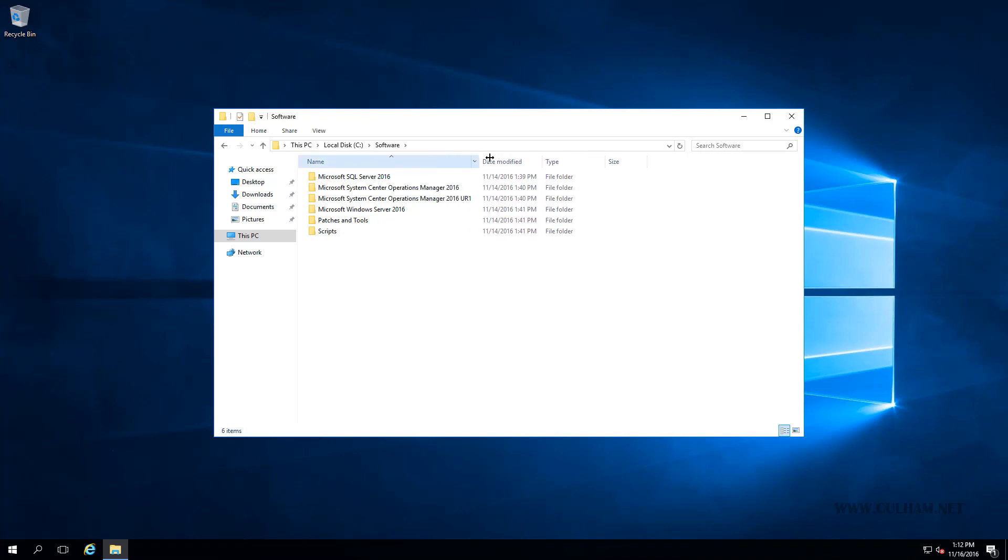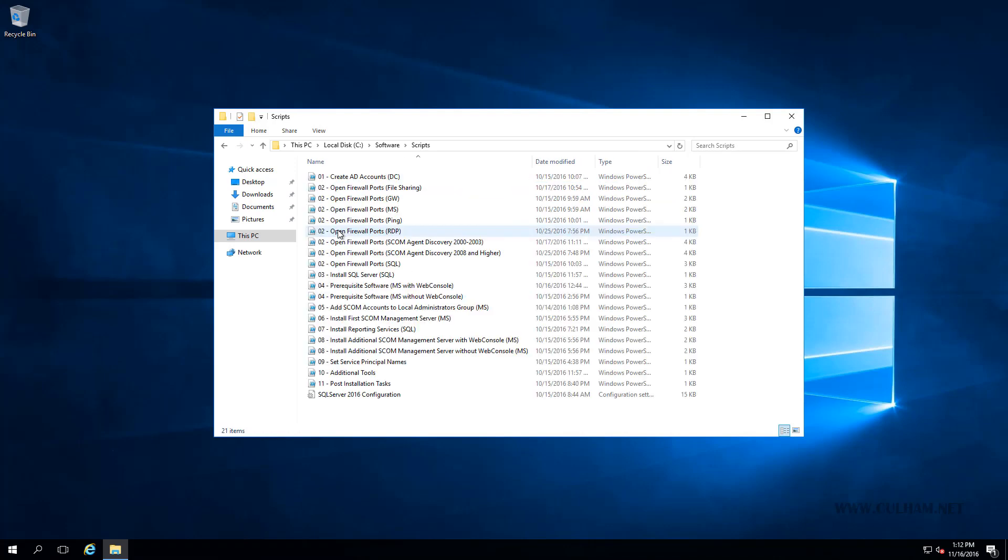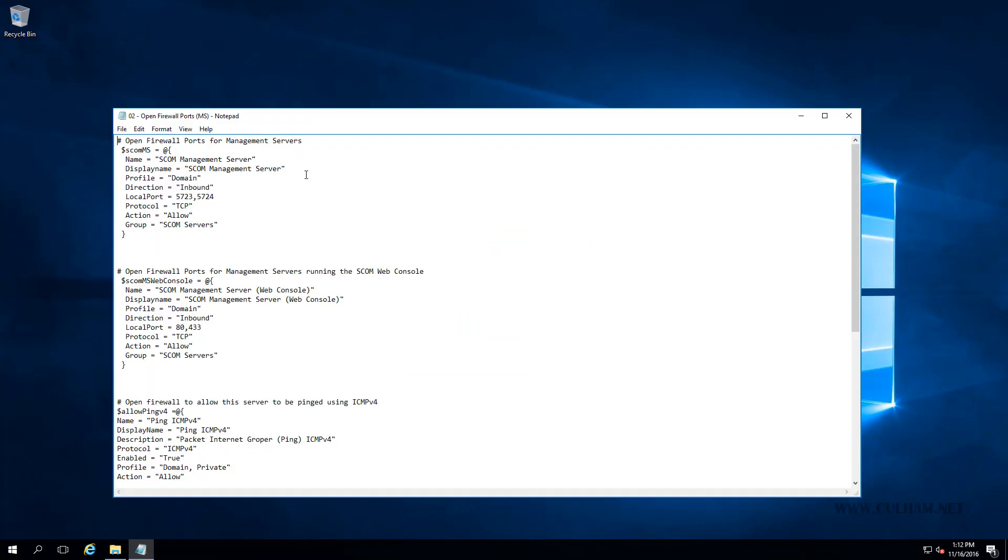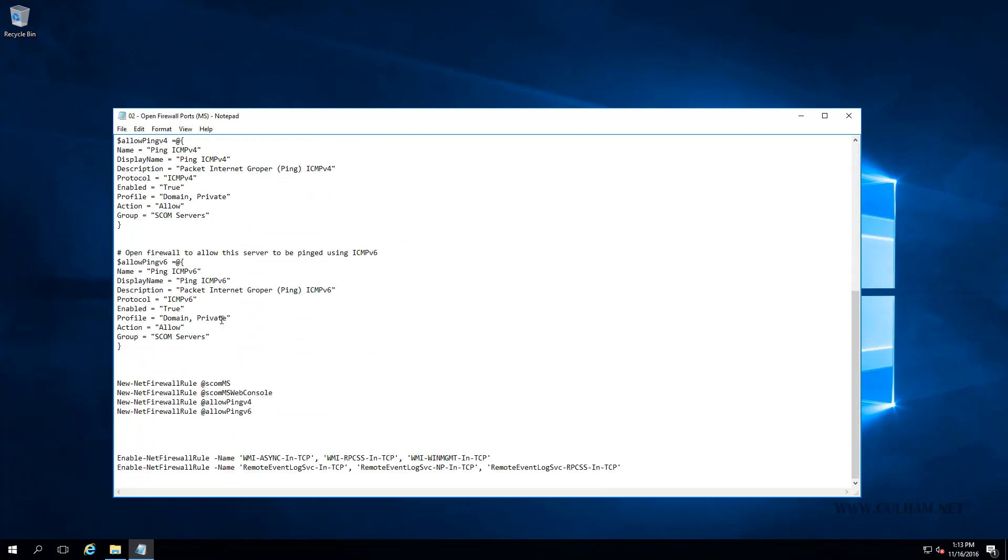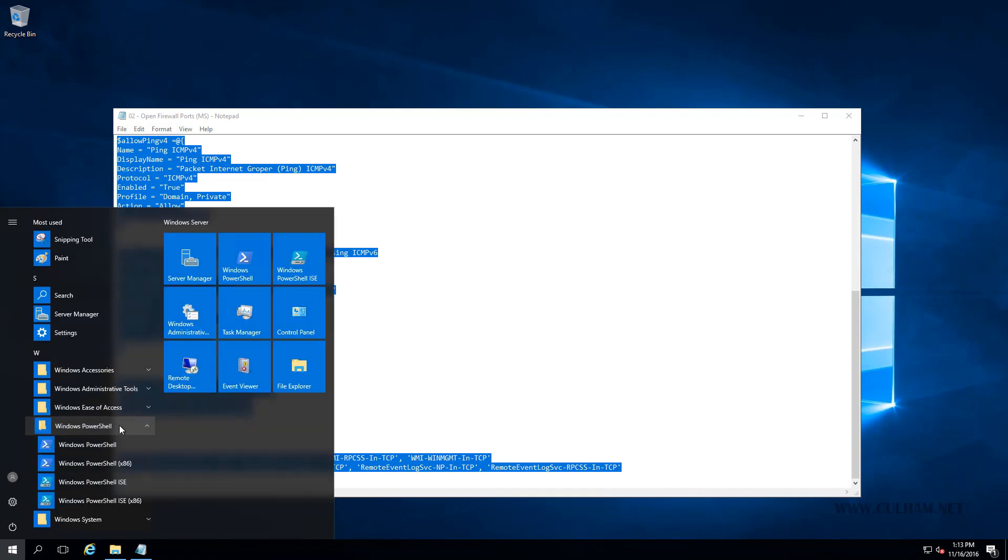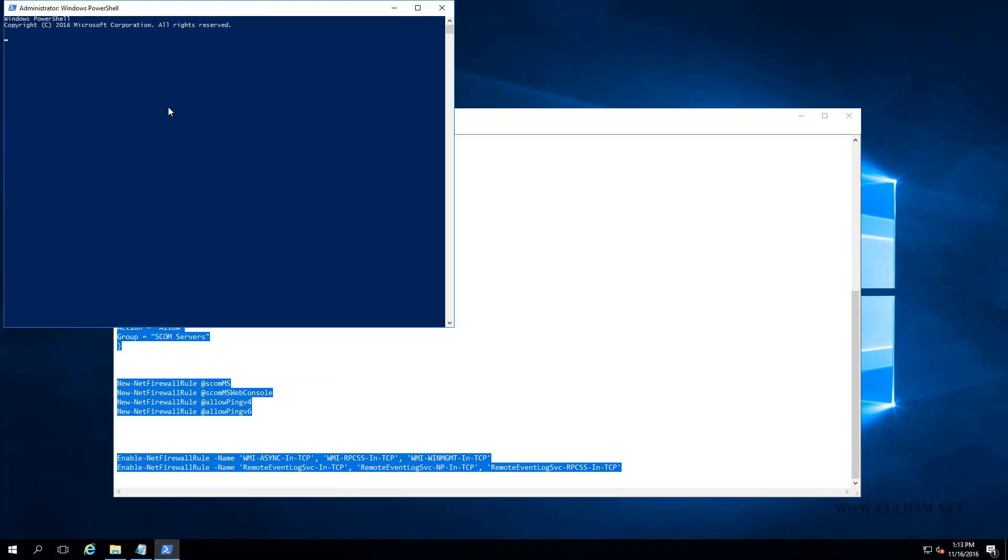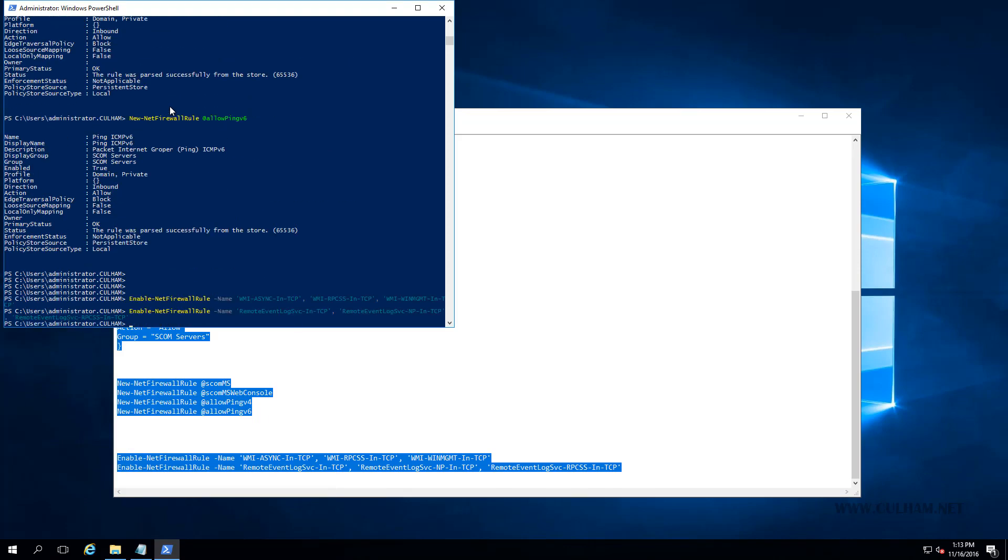Now before we actually get in and have a look at the contents of this folder, if we're working in a lockdown environment, we might need to open up some ports. So in my scripts folder, here's a script for opening up all the ports required for our management server. We can open up ports 5723, 5724, and the web ports if we're installing the web console. I've also thrown in ping and a couple of WMI and remote event log ports as well. I'm just going to copy and paste this into a Windows PowerShell console. There you go, took a couple of seconds. And now all of these ports are going to be open.